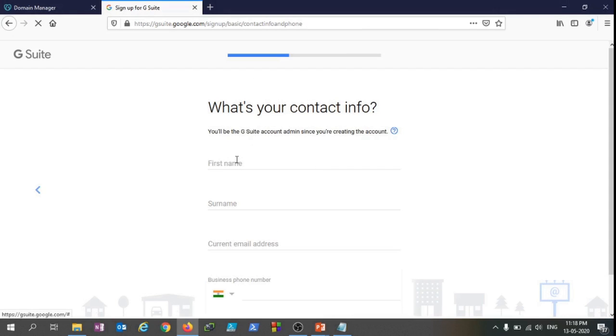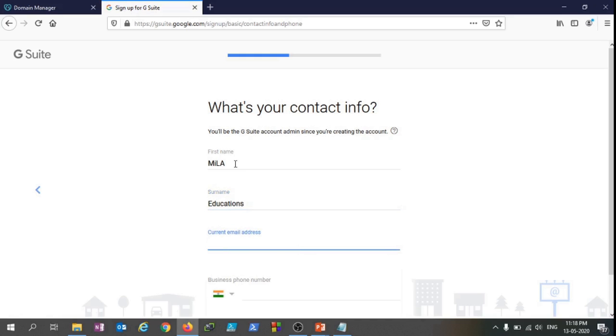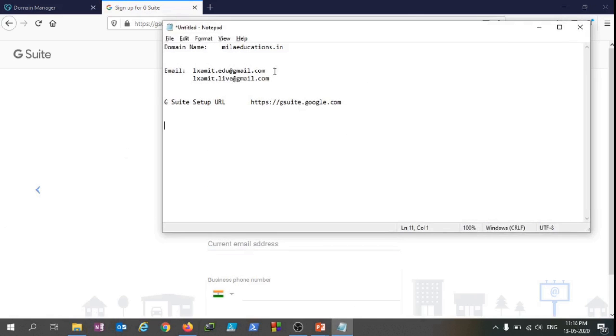Then here you need to provide the contact information, and this contact information will be used as an administrator contact information. So I'm just going to fill in that. I have a new address that I'll fill in here.